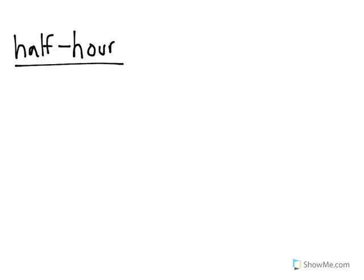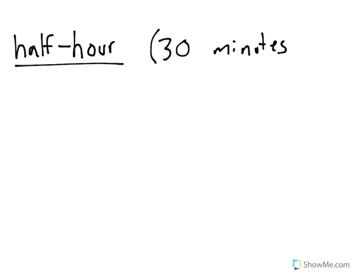What's important is a half hour takes 30 minutes. So when we write a half hour, we're always going to have 30 in our minutes area.